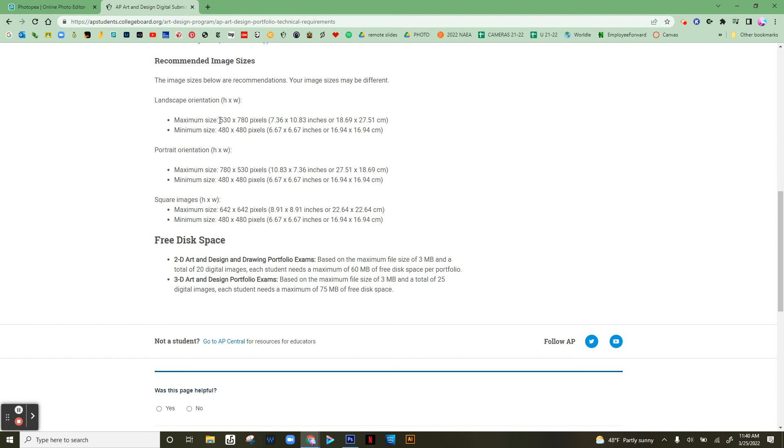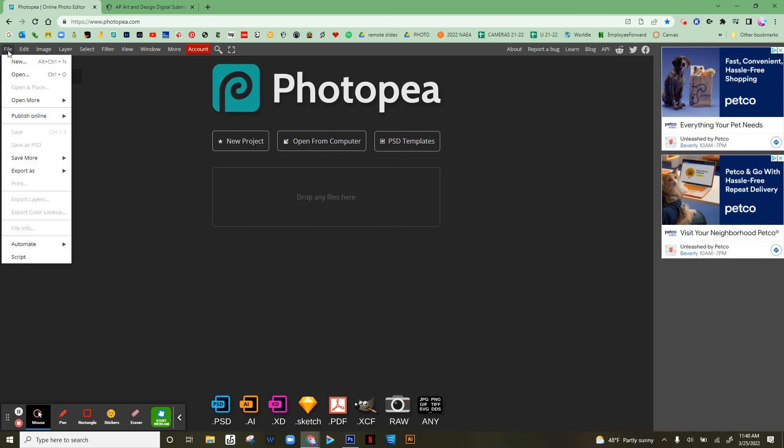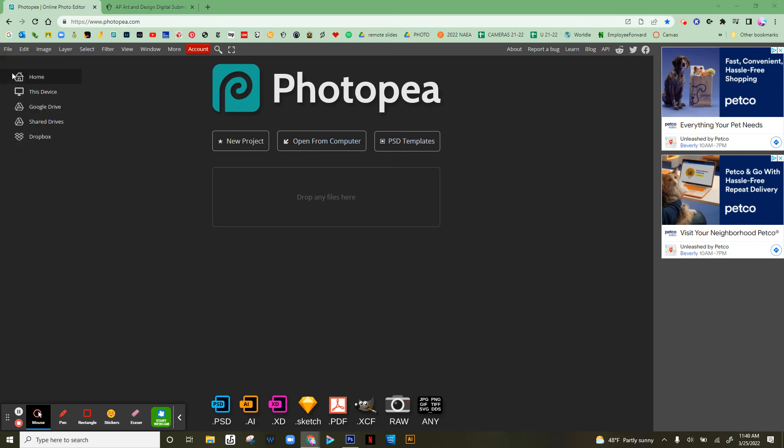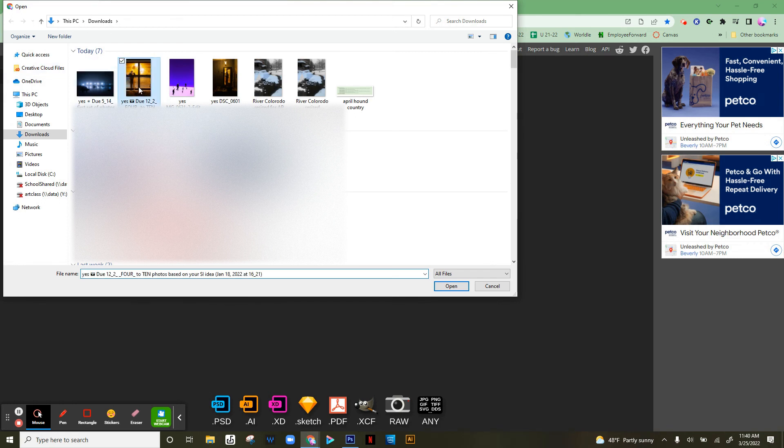Let's try this out using photopea.com. If you can get on the internet, go to photopea.com, then go to File and Open. The file needs to be on your computer, so I will click on the image and open it.